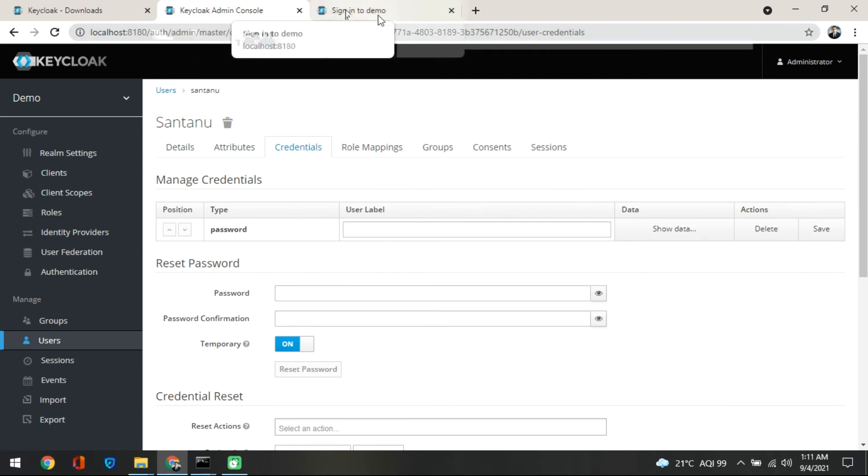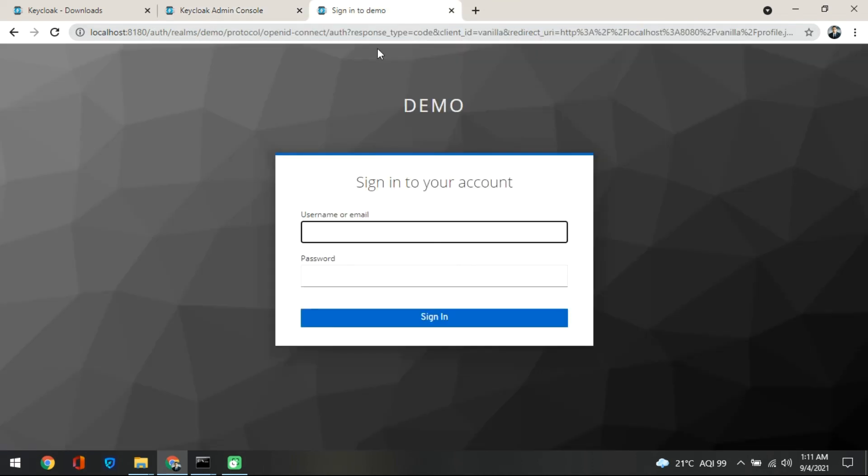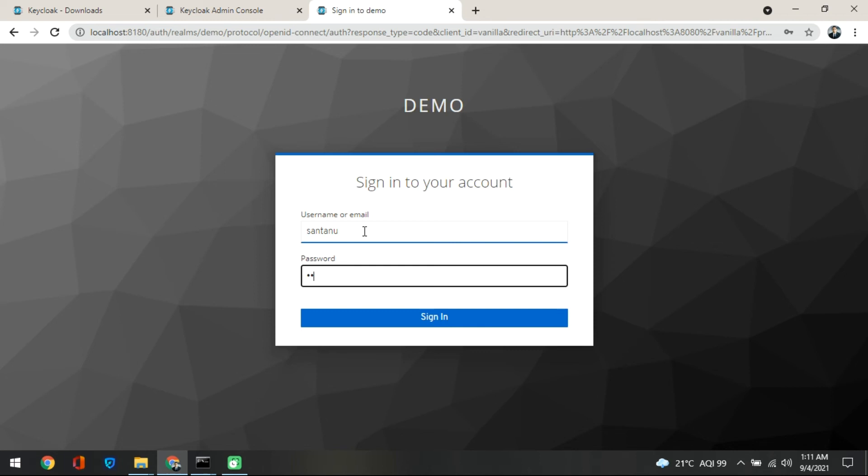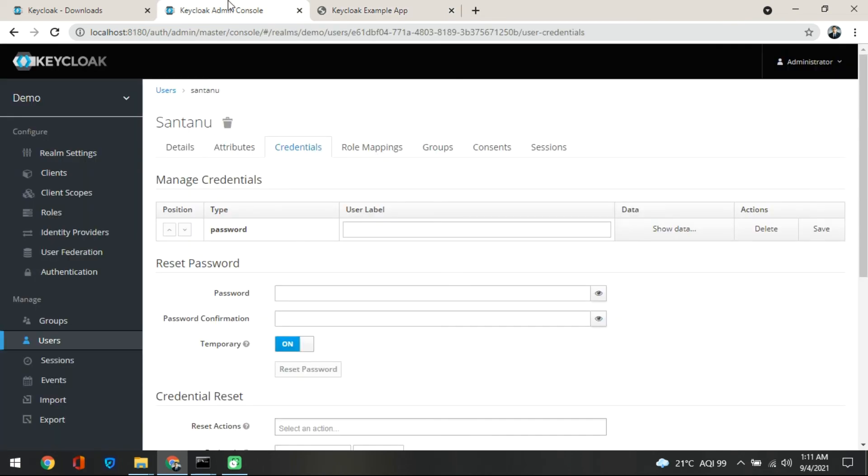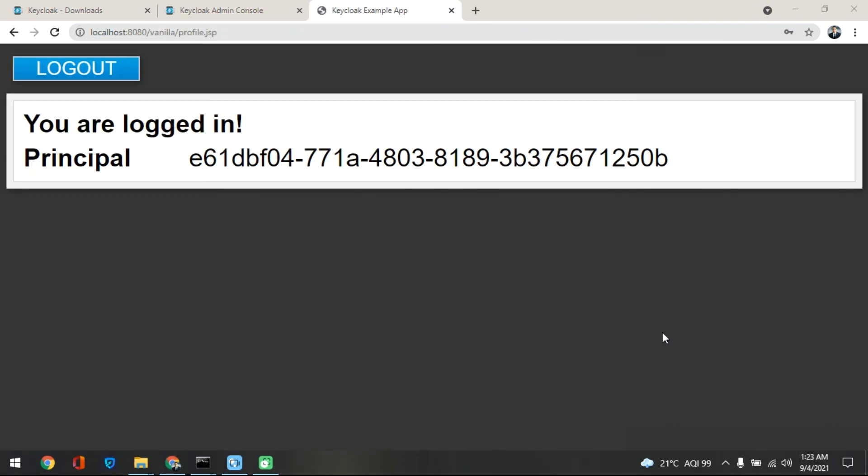So I will put Shantanu here and I will put the password which I have provided at that time in the credential section. And if I click on the sign in, so it is able to log in to the system. So whatever your system is, it will be allowing you to log in through the mechanism which has been already integrated through the KeyCloak admin console.